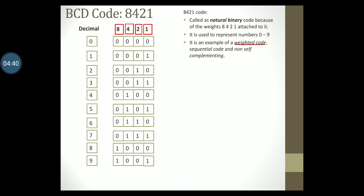This code is also called a sequential code, mainly because the code follows a natural binary sequence for writing. The next property, self-complementing, I will explain using another code as an example.